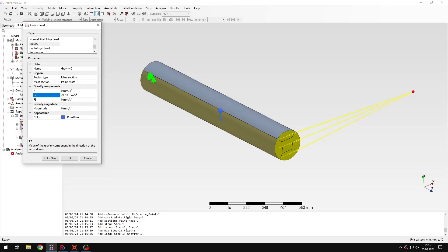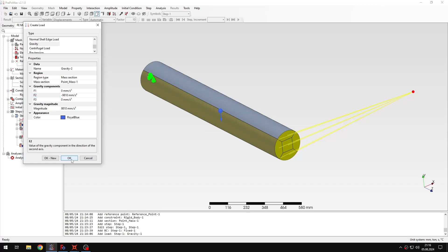And then of course the same value right here. So I will confirm it. And now you can see that we have gravity load for both the bar itself and for the mass. Of course I don't have to apply it to the bar itself. I can only apply it to the mass to make it act as remote mass. But in this case I also want to account for the weight of the bar itself.